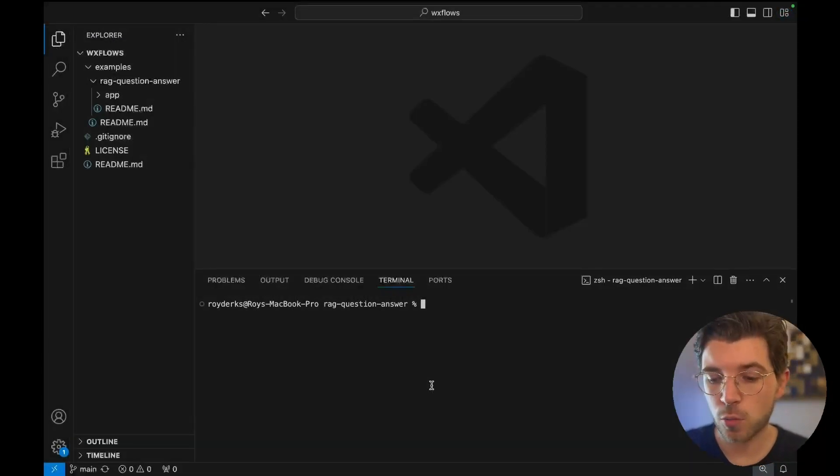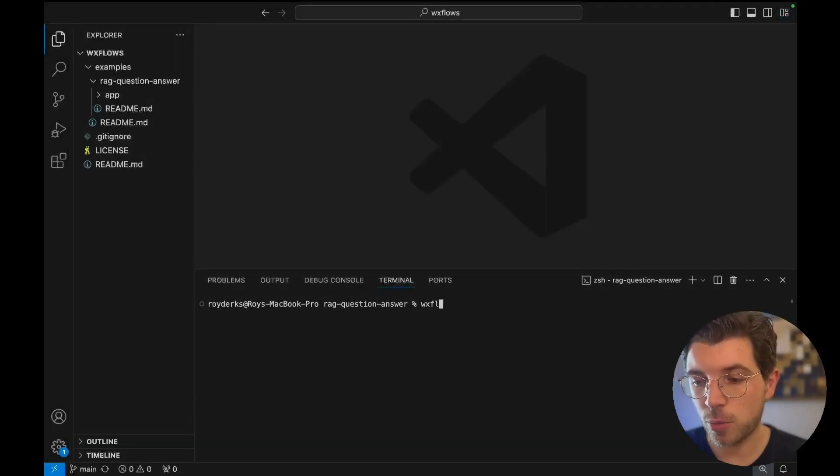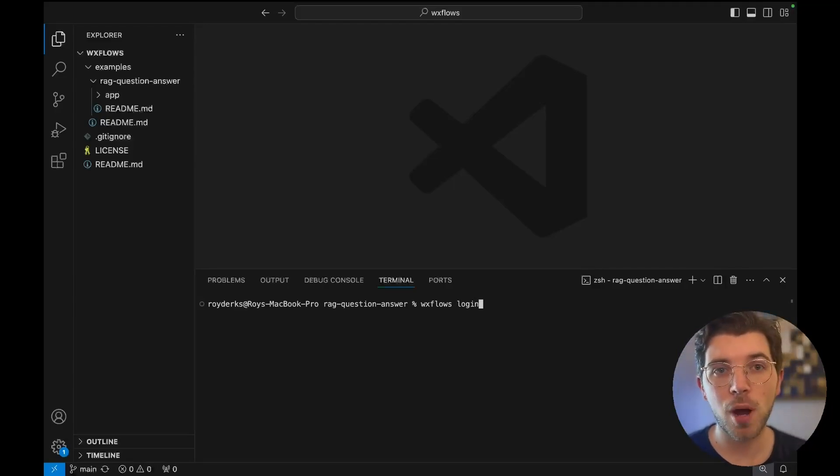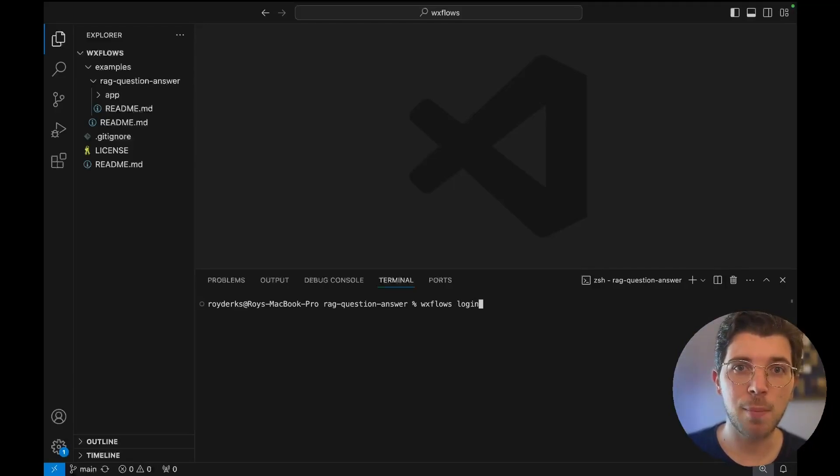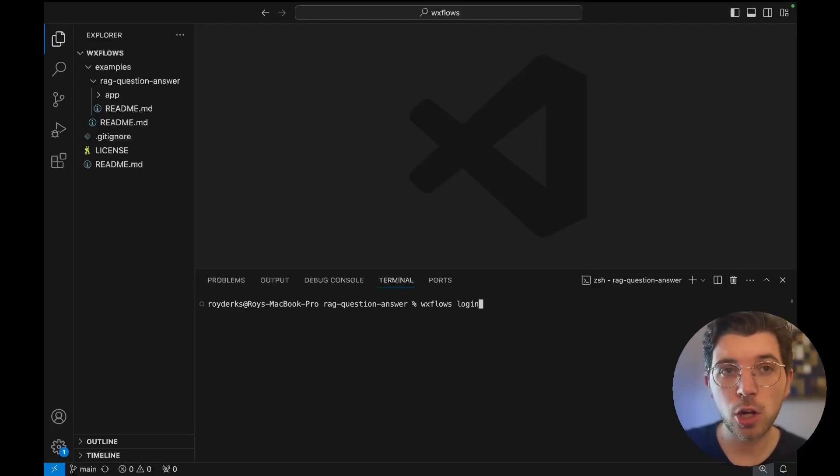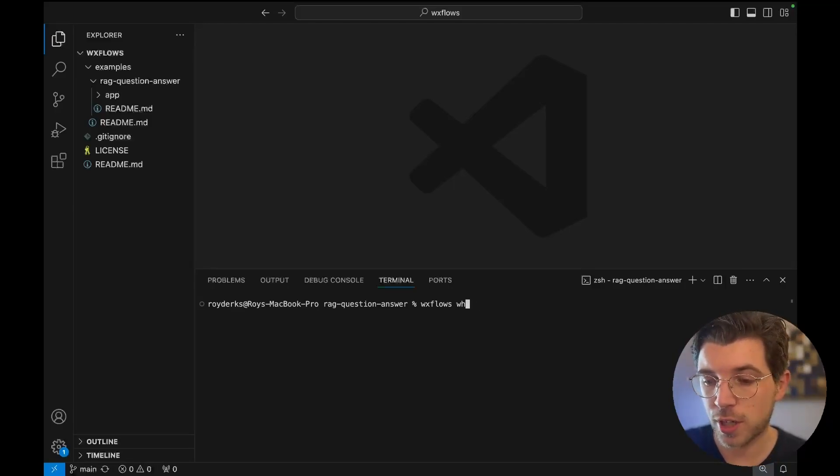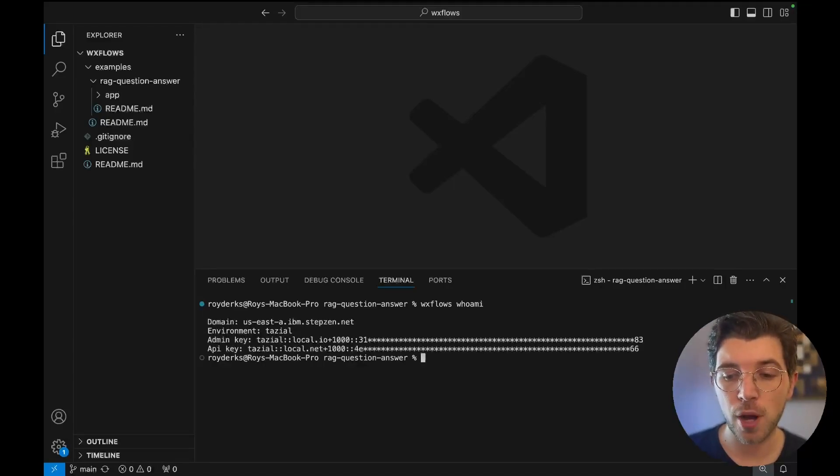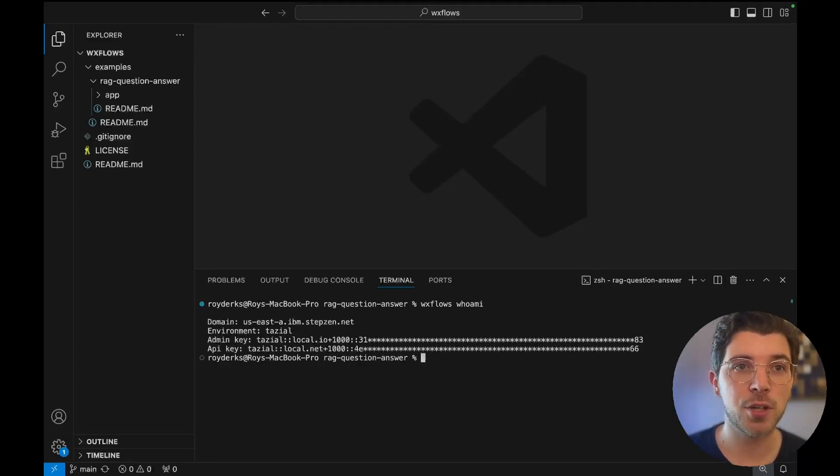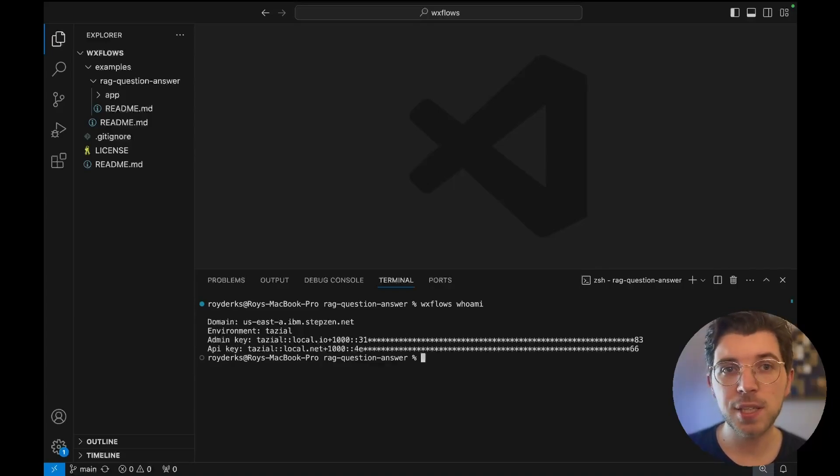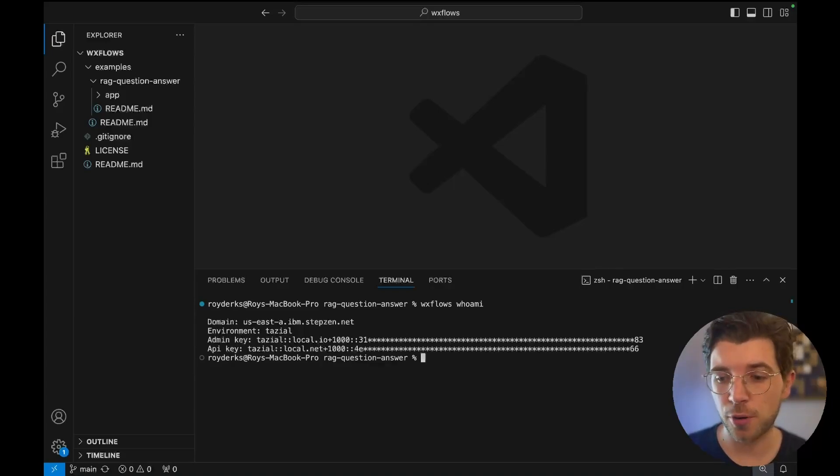In VS Code I can run the command wxflows login to authenticate with the CLI. I'm going to need my environment name and admin API key. You can find these in the dashboard. I've already done this so I'm gonna run the wxflows whoami command instead. This should return my environment name and also these blurred admin and API key. This means I'm authenticated and I'm ready to go.